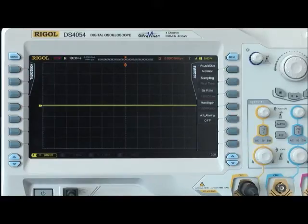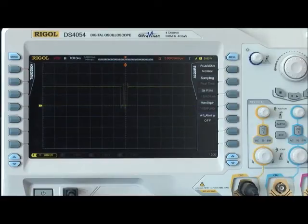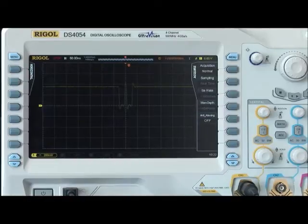Now let's zoom in and take a look at the pulse at 50 nanoseconds per division. You can see the details shown in the waveform.